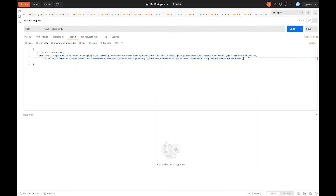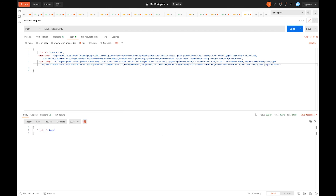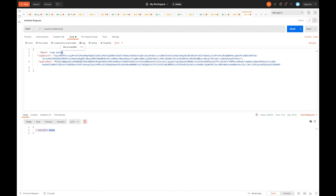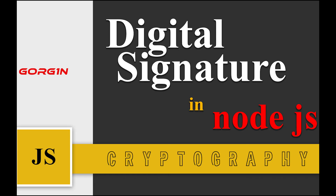Let's see the result and verify. If we change the data, for example by adding something to it, and send the request again, verify returns false. If we change the signature, we also get false. But with the correct data, correct signature, and correct public key, it returns true. Hope you enjoyed — thank you for watching! Don't forget to like this video and subscribe to my channel, and put your comments below. See you soon!